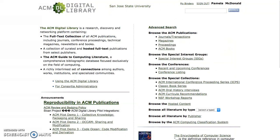So this concludes the Advanced Feature Search tutorial. Obviously there are additional features available in the ACM Digital Library Advanced Search, but those are the ones I wanted to cover today. I hope the tutorial has been helpful and that you feel more confident using these advanced features.